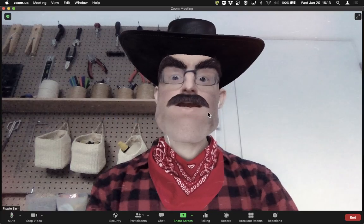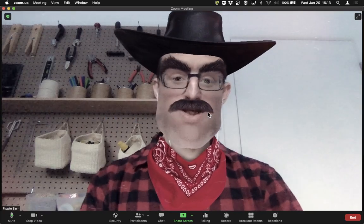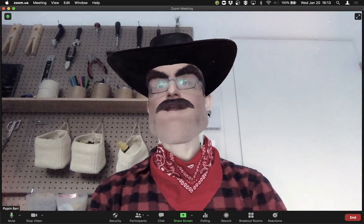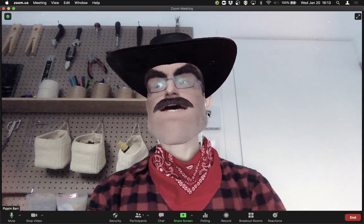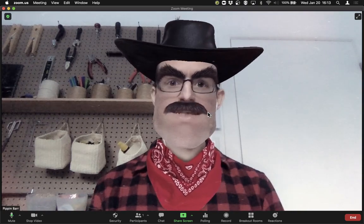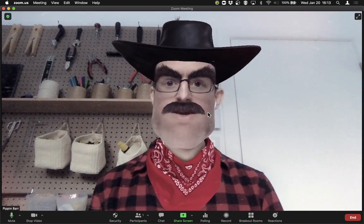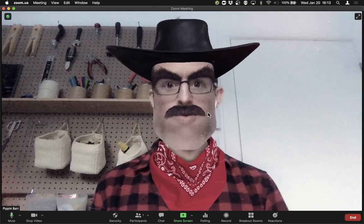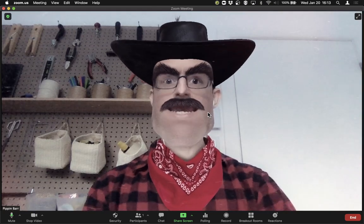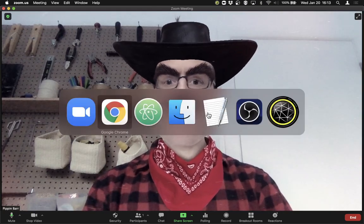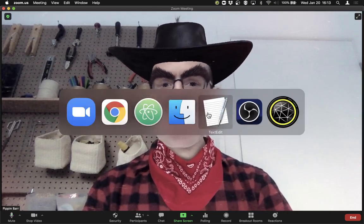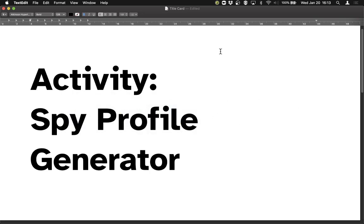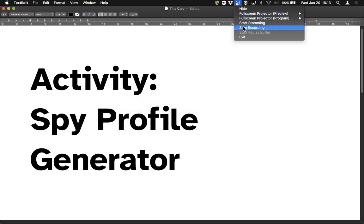So in case you forgot, this is what I look like at the moment. That's the Spy Profile Generator activity. Hope you enjoyed it, and I hope that I look different soon — I was not really ready for that. Okay, bye for now. See you in the next video.